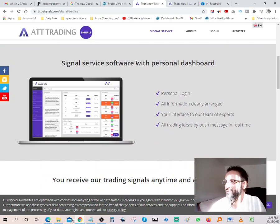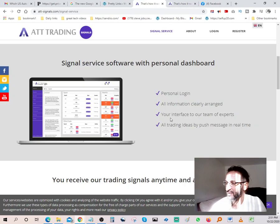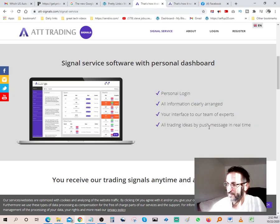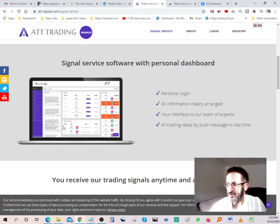Signal service software with personal dashboard, personal login, all information clearly arranged, your interface to our team of experts, alterating ideas by push message in real time. So basically you come in and you have your own platform over here.